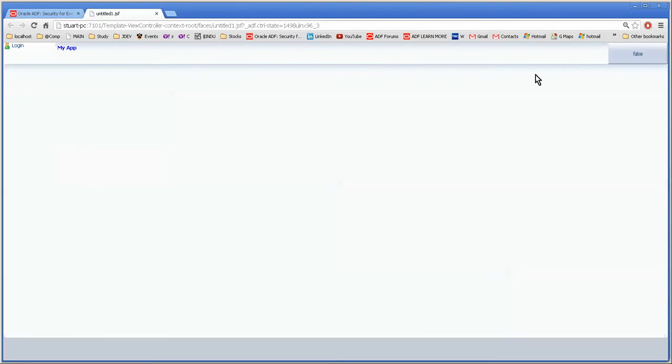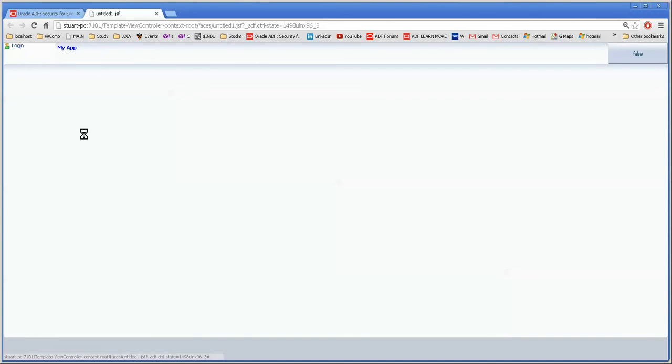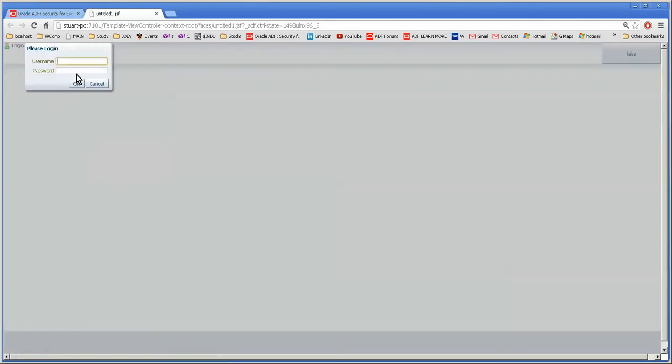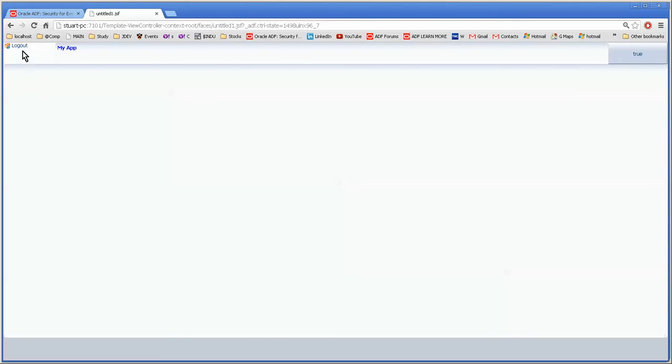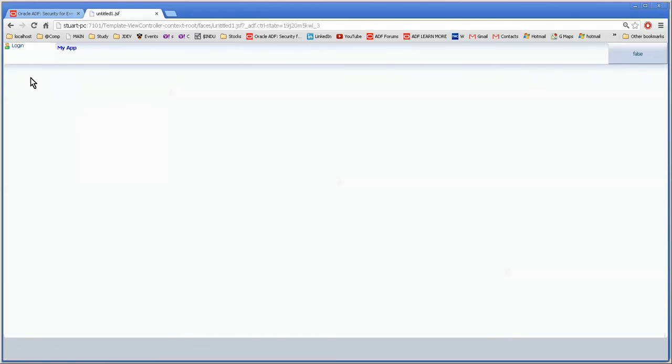So we have over here, we have false. This is the template that we did in an earlier video and we have the login and I'm going to type Stuart and welcome one. And you can see that now the button here is authenticated is true. And you can see that the logout is listed. And now I've logged out and again, it's false.